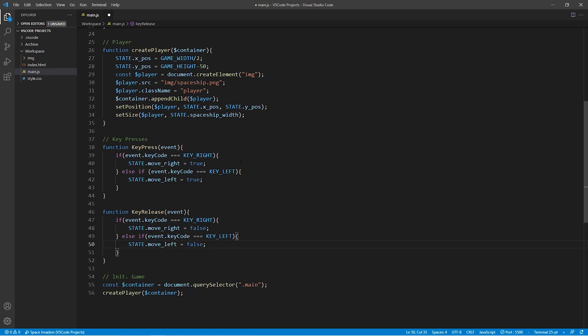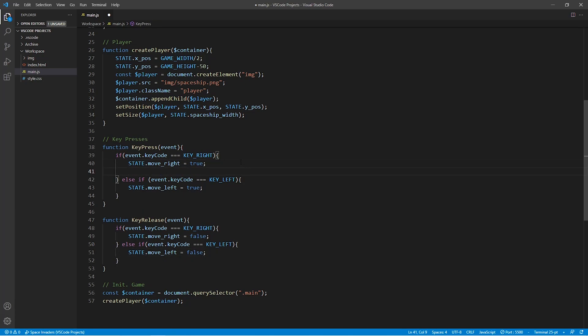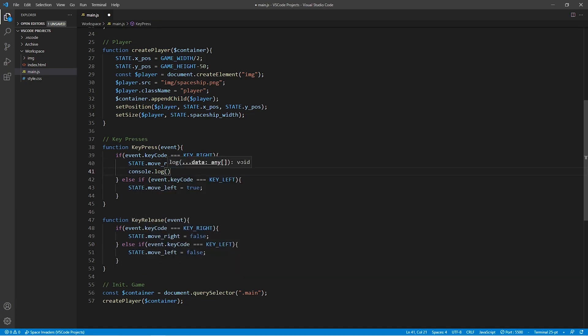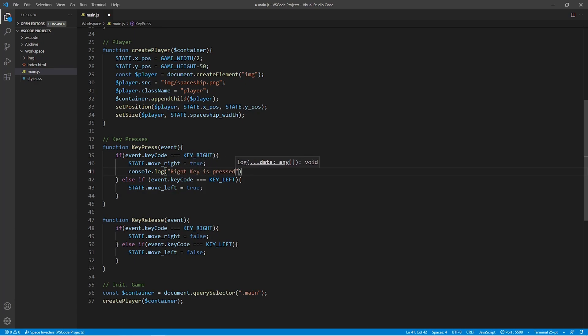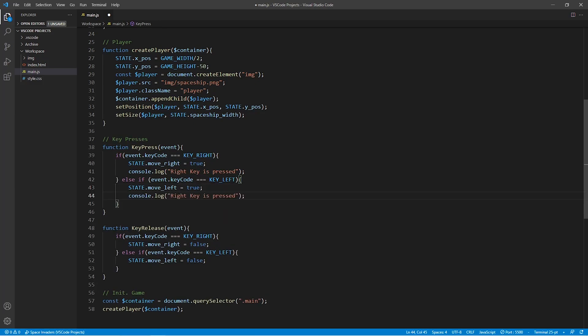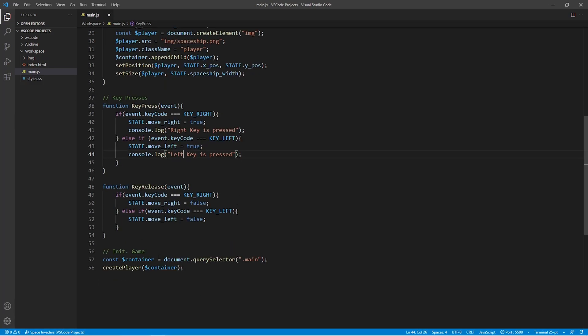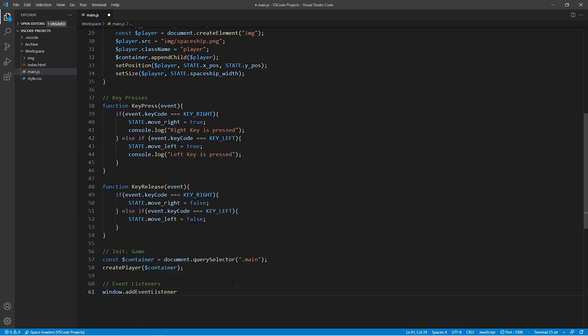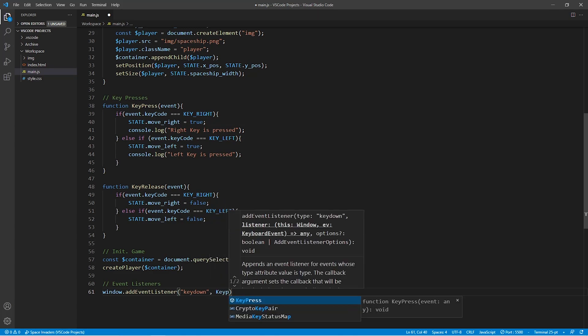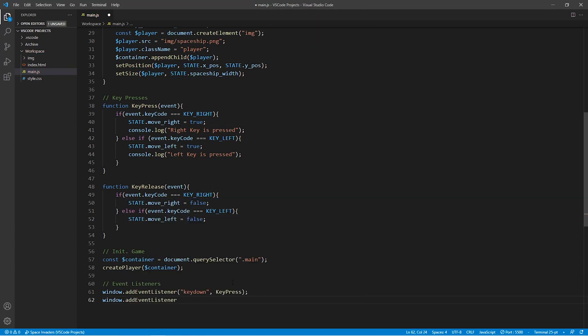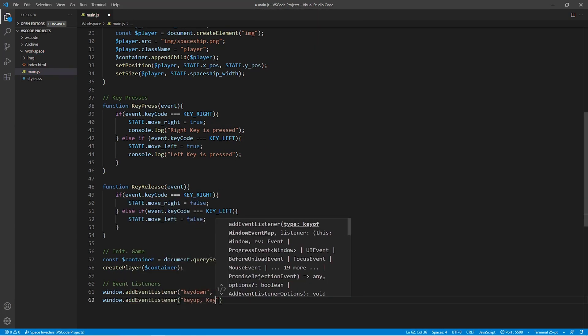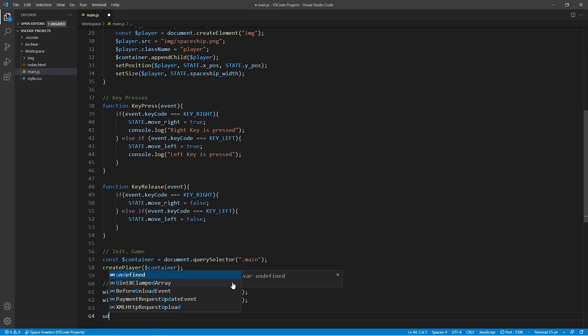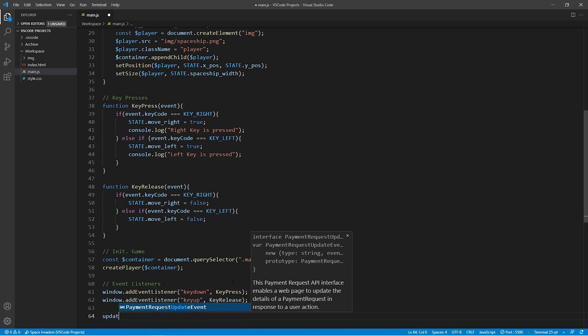One additional thing that I want to add to the keyPress function is a console log of which key is being pressed. Now, the reason why I want to do this is quite simply to show you how the console works in the browser later on. Then we still need to remember to add the event listeners to our code to make sure that the code actually checks for these key presses.